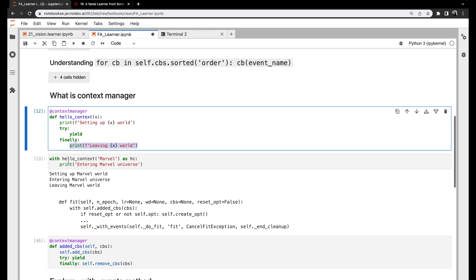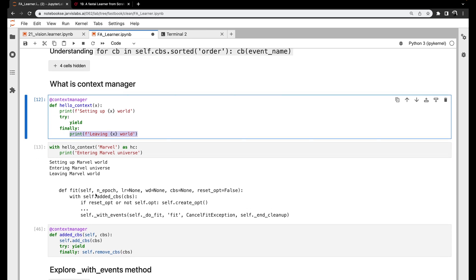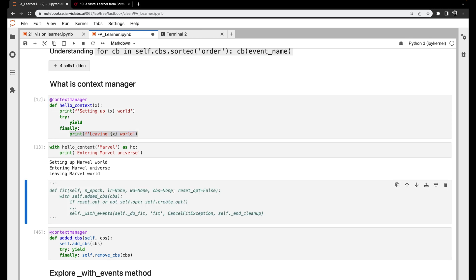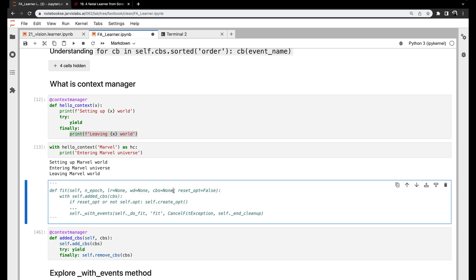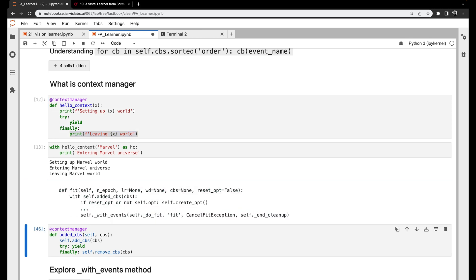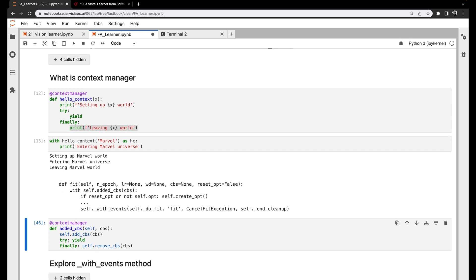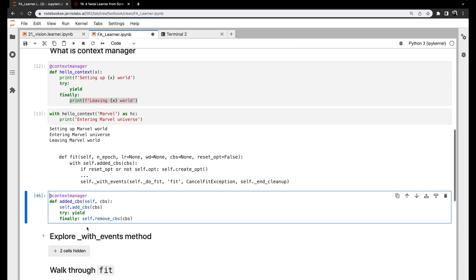Now let's look at how FastAI fit uses this. FastAI has something called added_cbs, which registers any callbacks passed to the fit function. So when we say learner.fit, you can pass in callbacks. After our training gets executed, it removes all those callbacks. I've copied and pasted the code here.